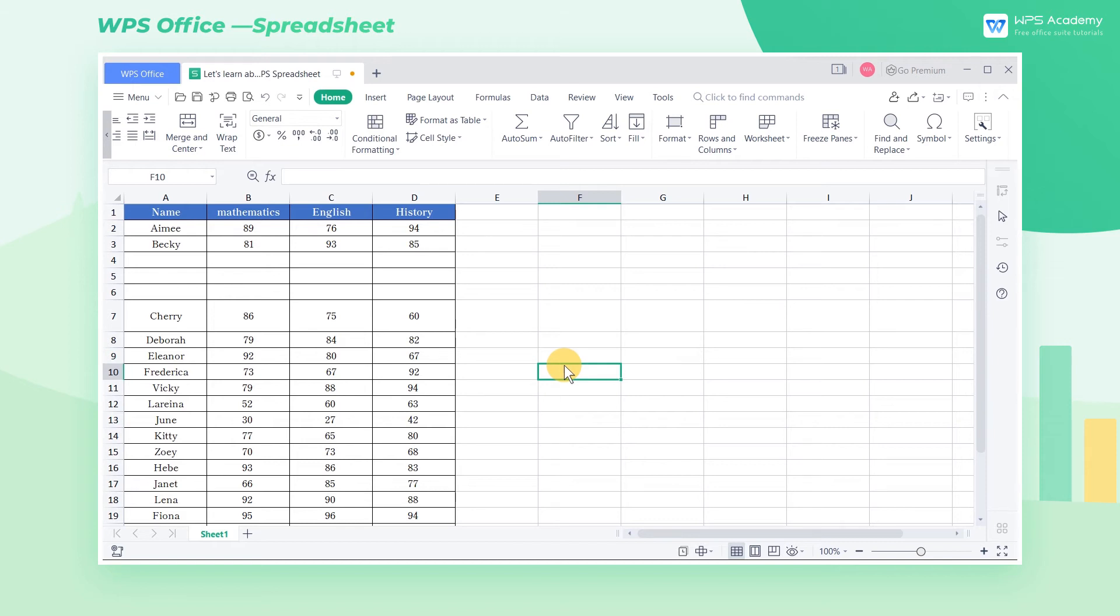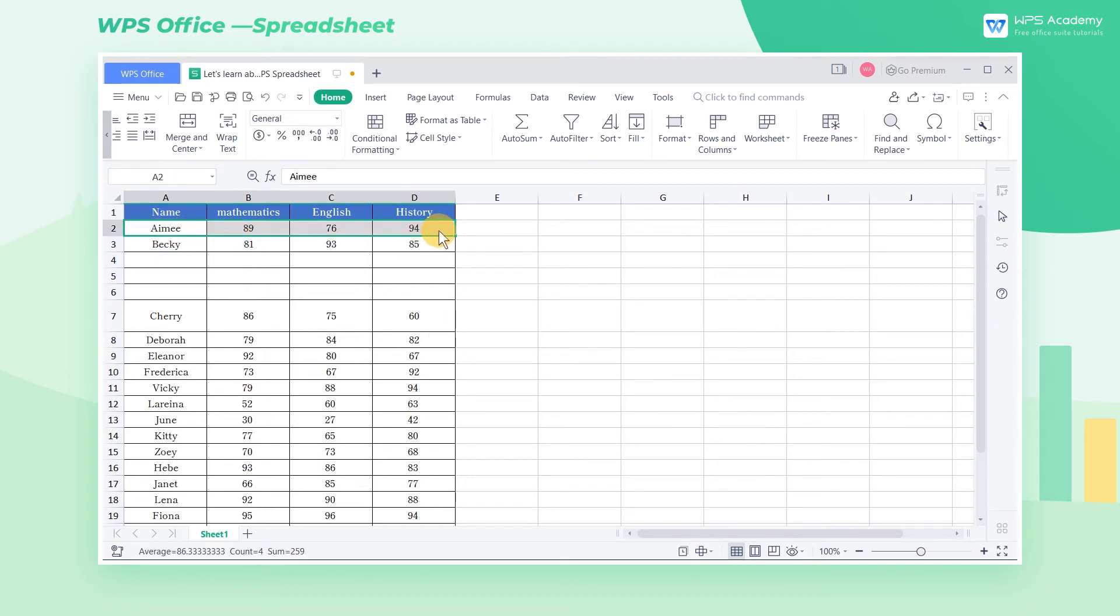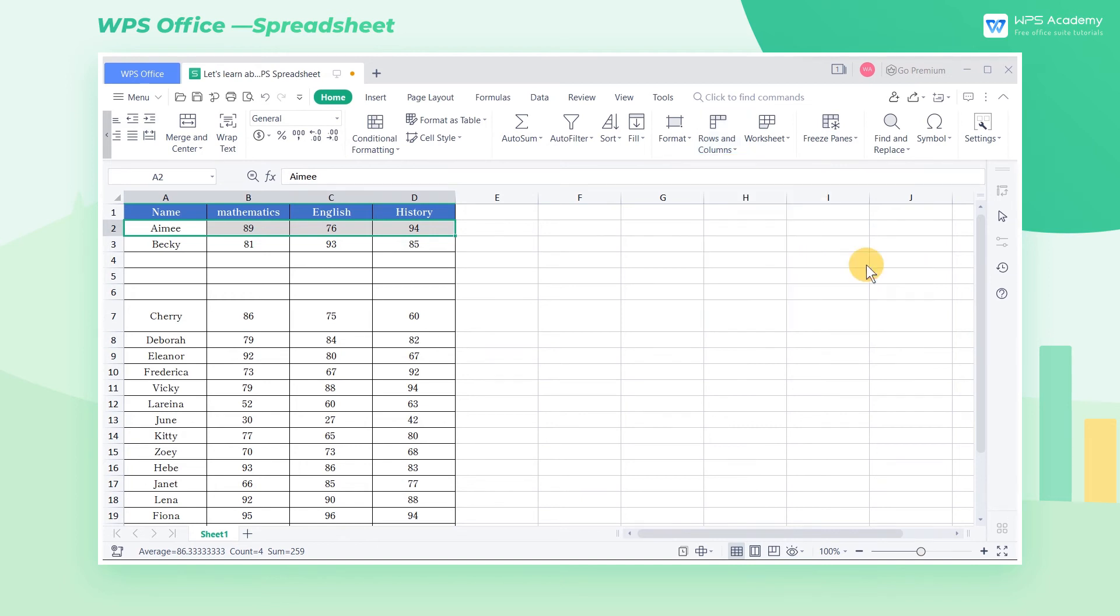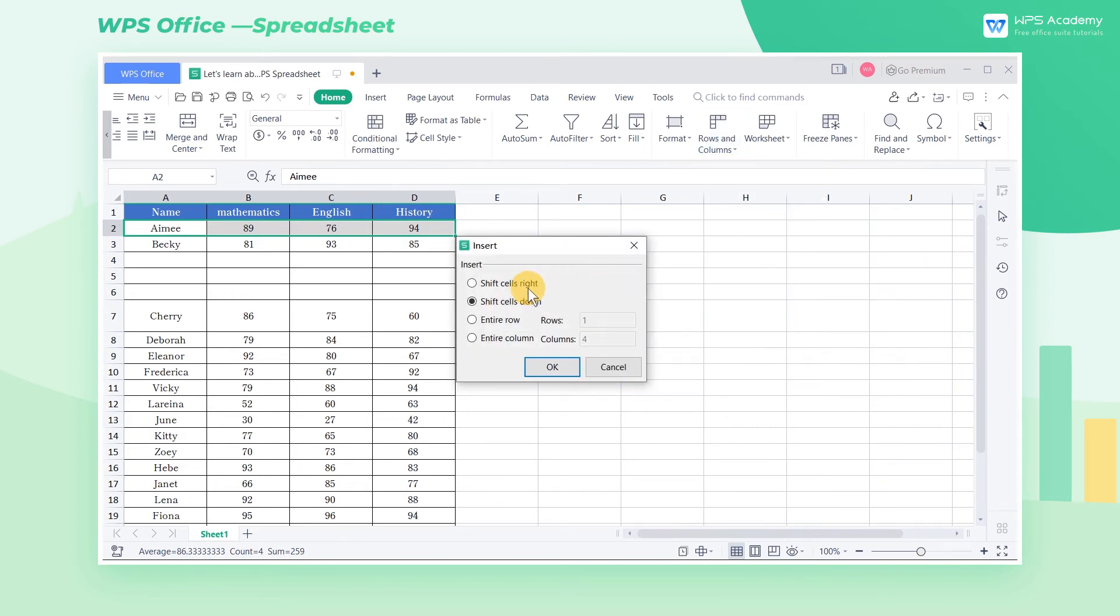So how can we insert a specified number of cells? Take this table as an example. Suppose we want to add 4 blank cells at A2. At this time, select the area from A2 to D2, then click Insert Cell and select Shift Cell Right.